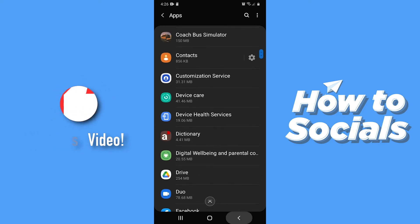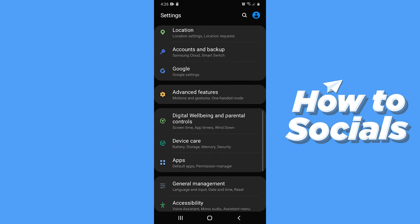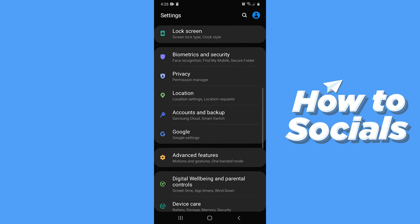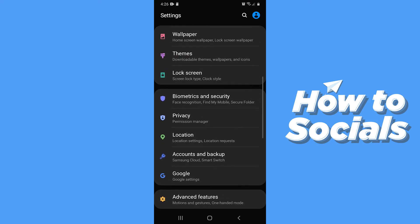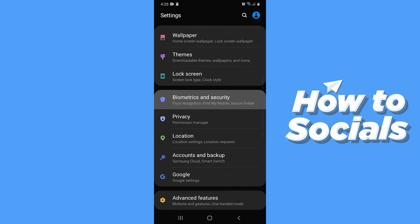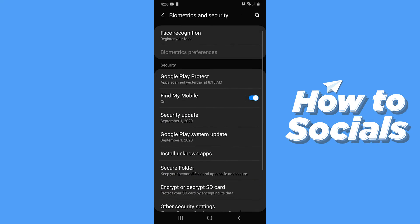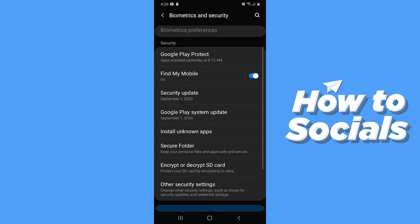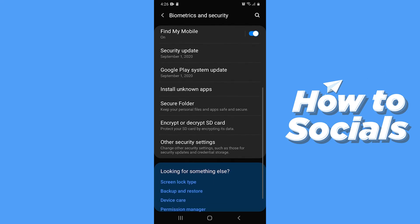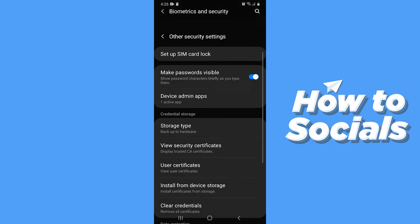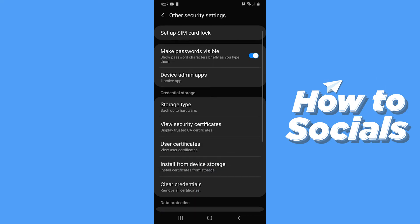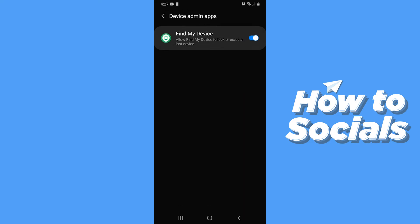Now go back. Scroll up and tap on Biometrics and Security, then tap on Other Security Settings, then tap on Device Admin Apps and you'll see the suspicious apps here.